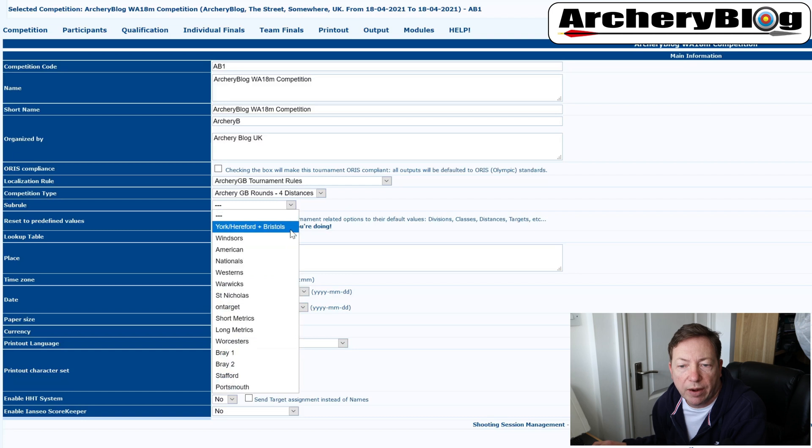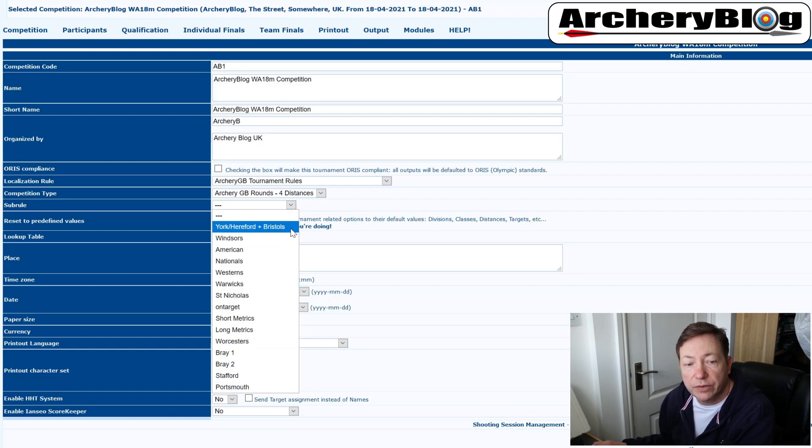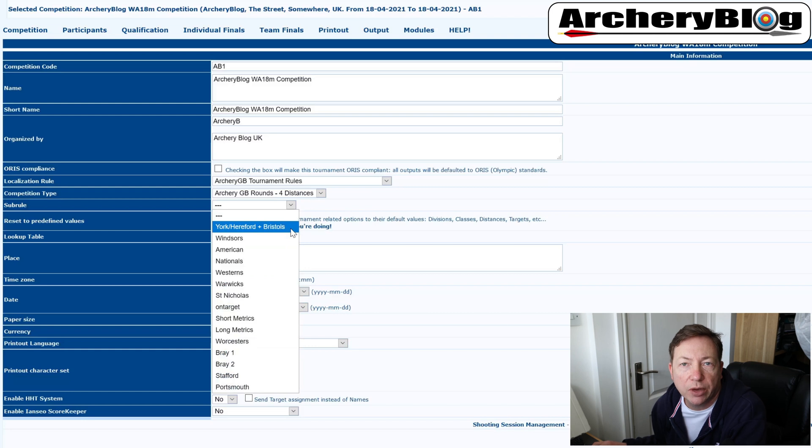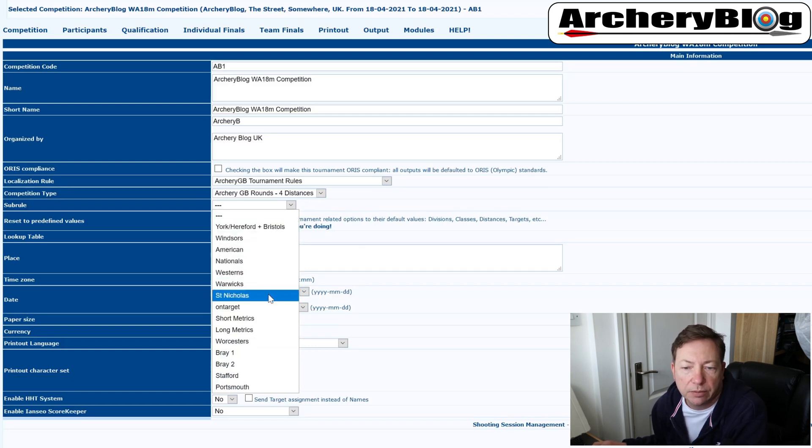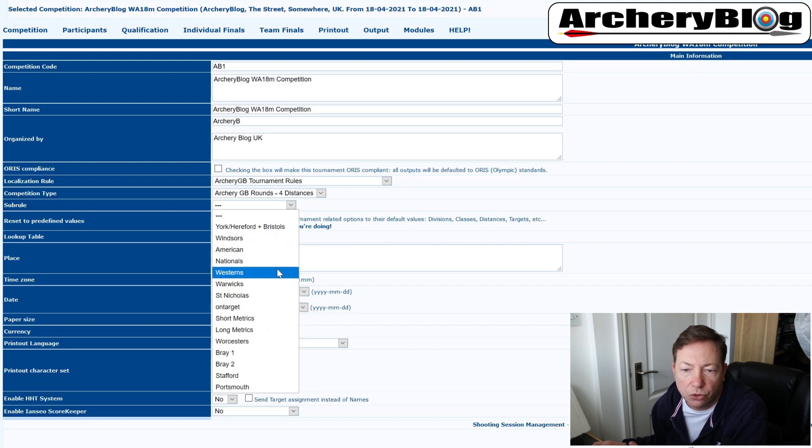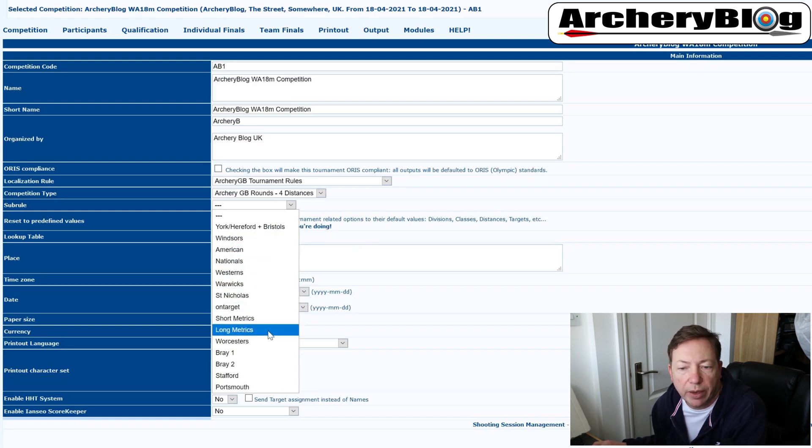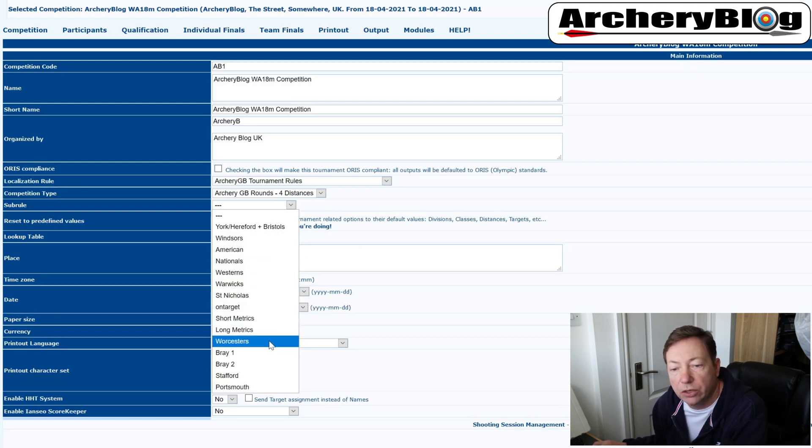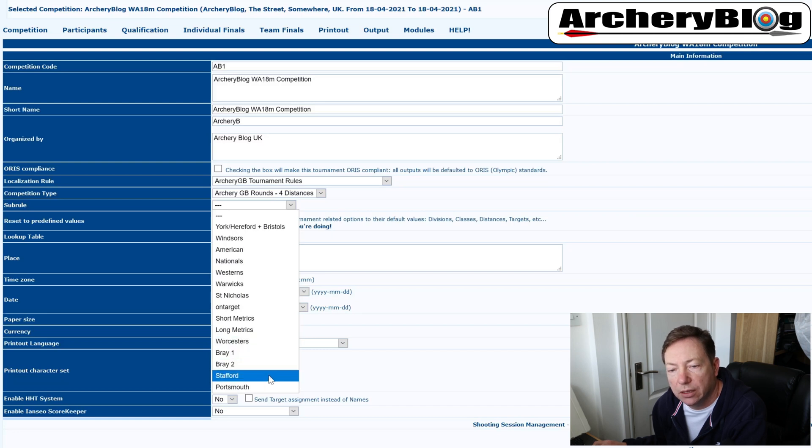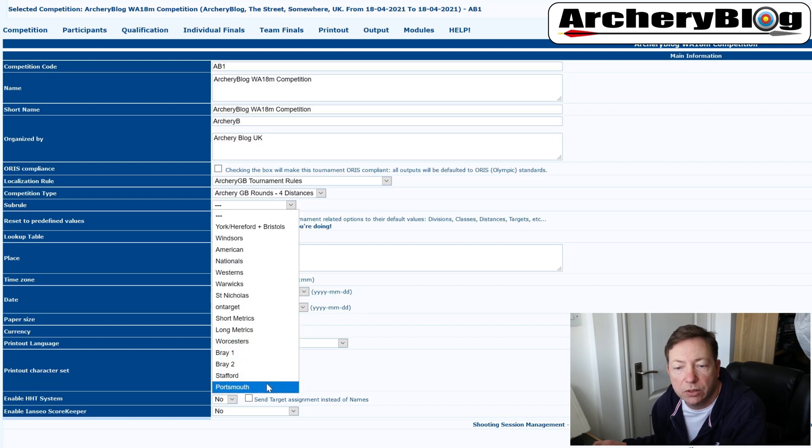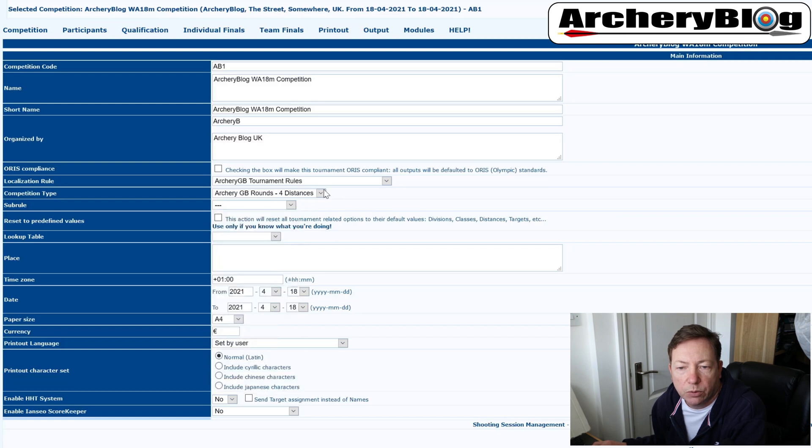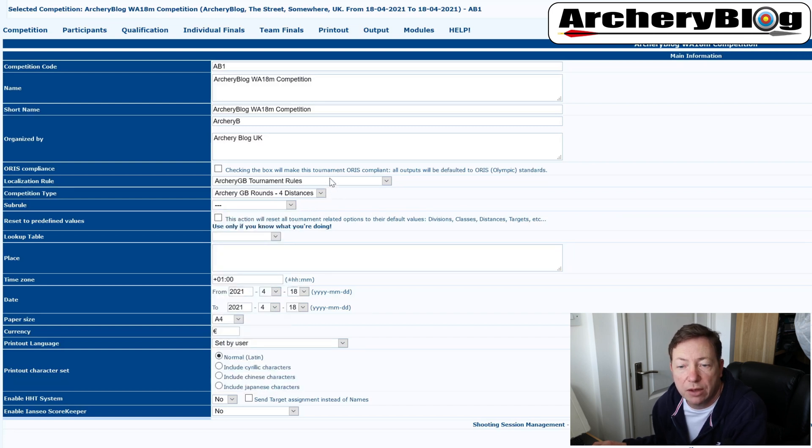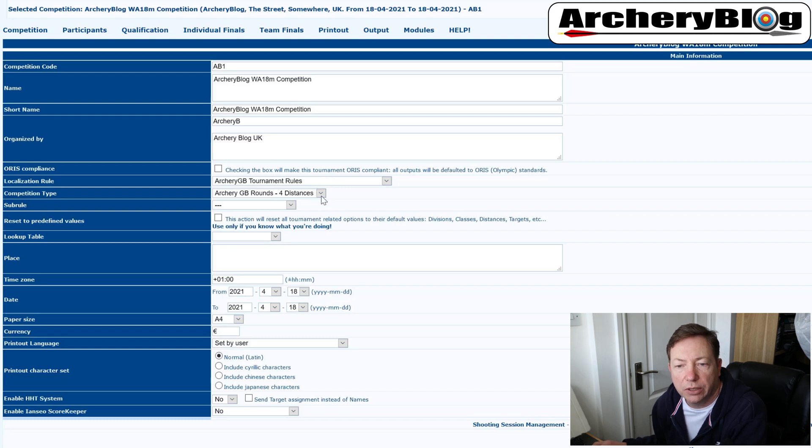But also if you go right down to the bottom here, this is where we'll find our archery GB rounds. If I click on that, then I get another sub rule. And this is where our weird and wonderful names for our yard kind of distances are held. So we've got our York, Hereford, Bristol's in here, Windsor's, Warwick's, things like that, outdoor rounds, and then our short metrics as well. And some indoor rounds such as Worcesters, Brays, Stafford's and Portsmouth's as well in here. So that's where you will find your various rules.